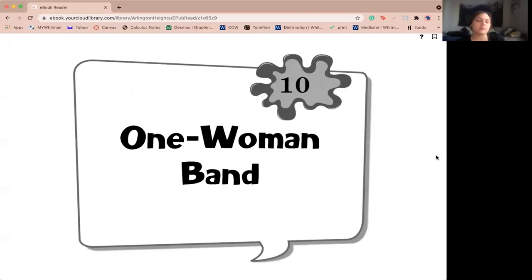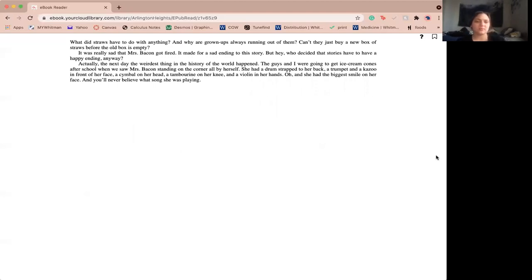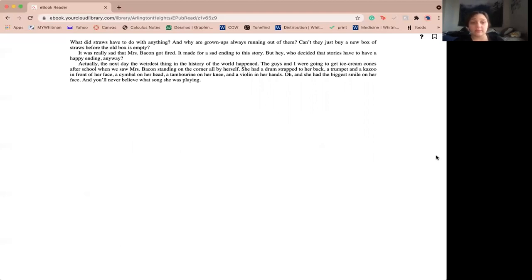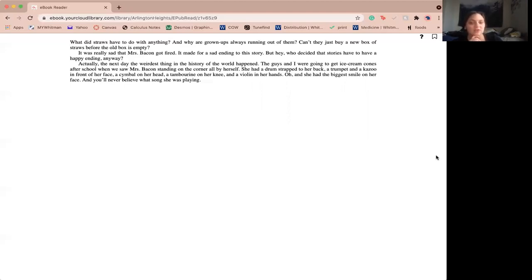Chapter 10, One Woman Band. What do straws have to do with anything? And why are grown-ups always running out of them? Can't they just buy a new box of straws before the old box is empty? It's really sad that Miss Bacon got fired. It made for a sad ending to the story. But hey, who decided that stories have to have a happy ending anyway? Actually, the next day, the weirdest thing in the history of the world happened. The guys and I were going to get ice cream cones after school when we saw Miss Bacon standing on the corner by herself. She had a drum strapped to her back, a trumpet, a kazoo in front of her face, a cymbal on her head, a tambourine on her knee, and a violin in her hands. Why don't you see a smile on her face? And you'll never believe what song she was playing. Hot cross buns.